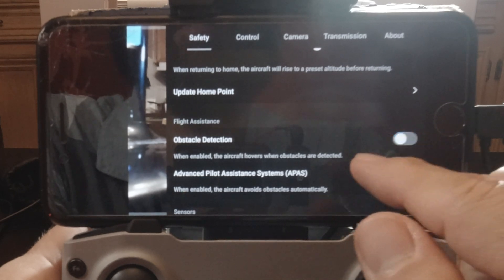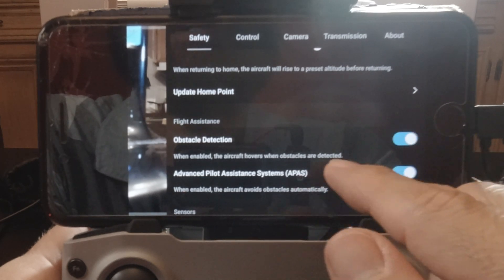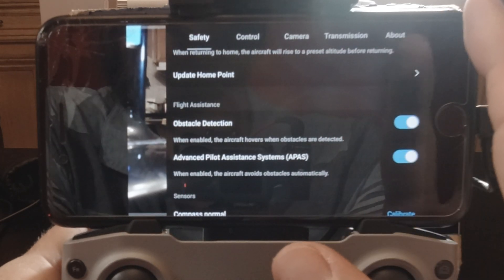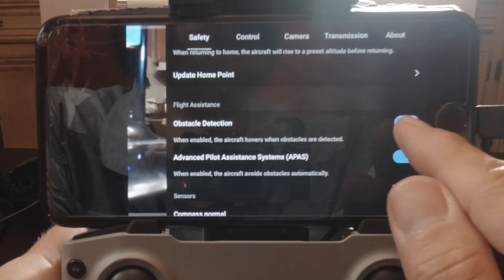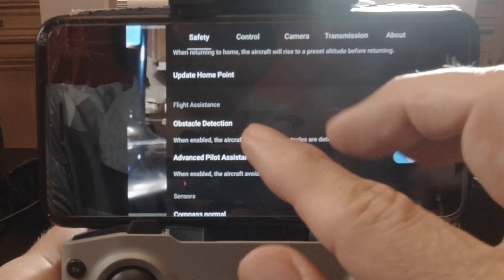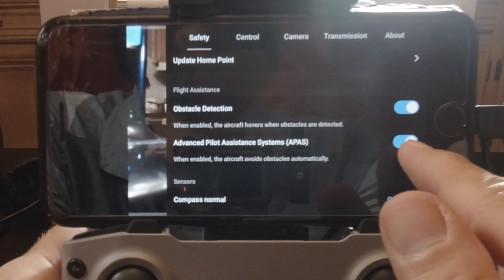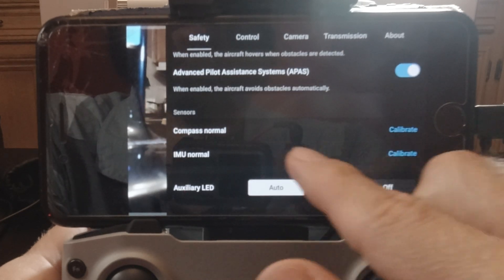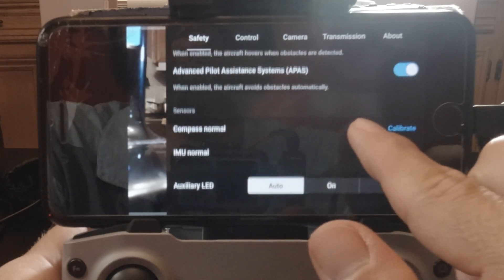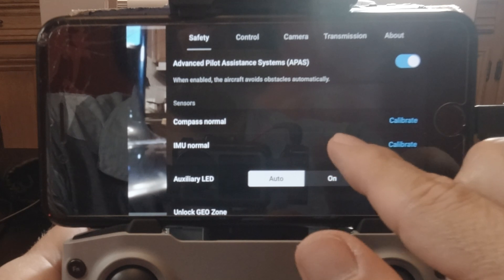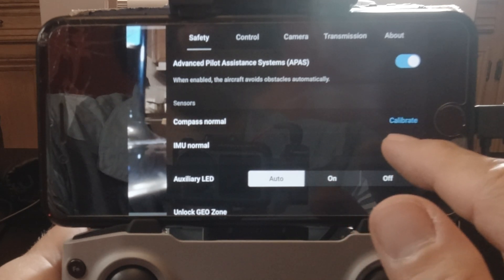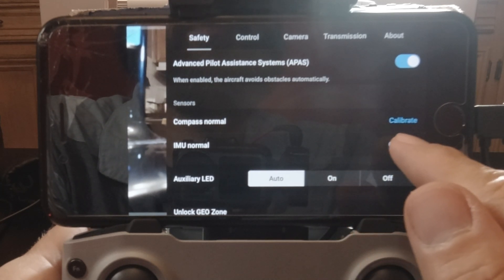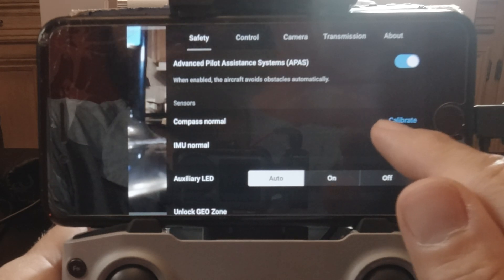Set your return-to-home height accordingly, because you never know the path it's going to take to come back. Obstacle detection — obviously have that on if you want to detect obstacles. If you're trying to fly through some tight spots, turn that off or your drone will just stop. Advanced pilot system — I'm going to have that on too. The compass is normal, IMU is normal — these are the two we're going to talk about today.